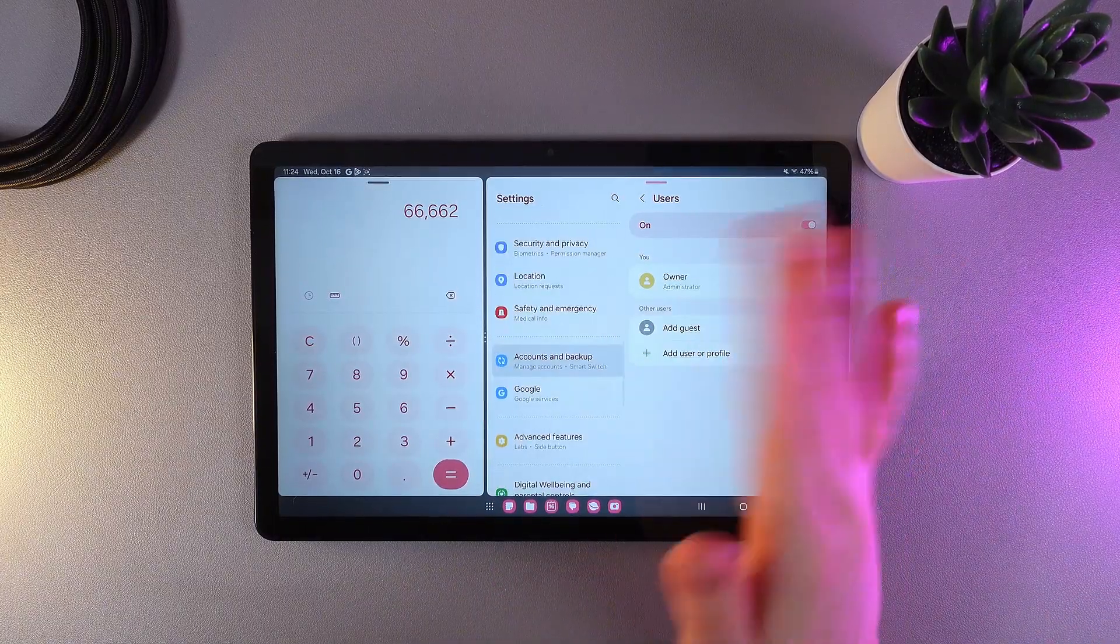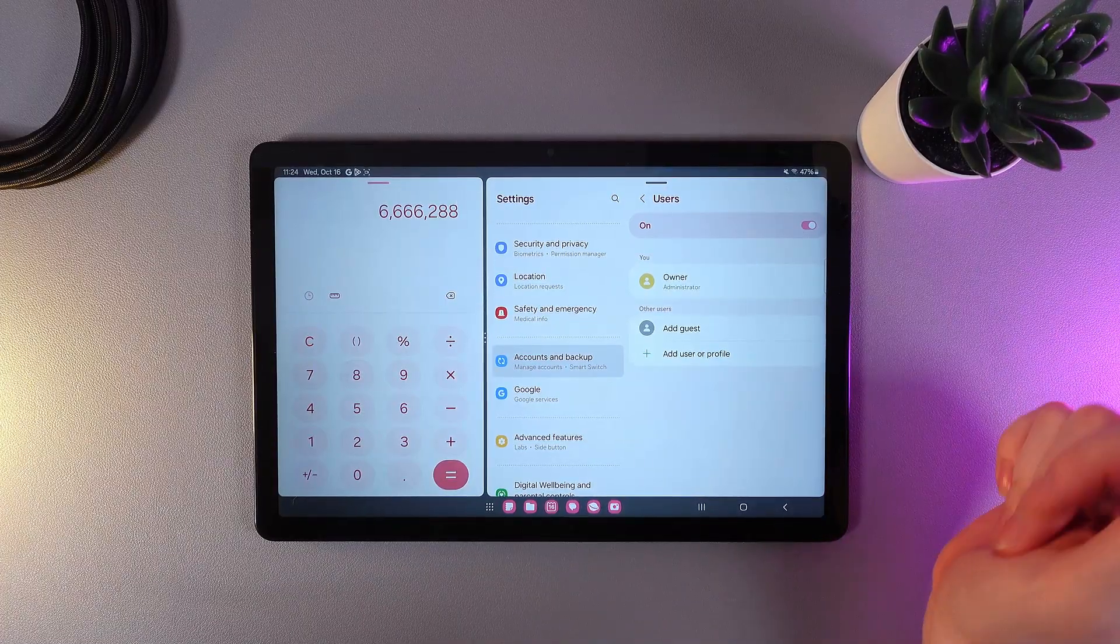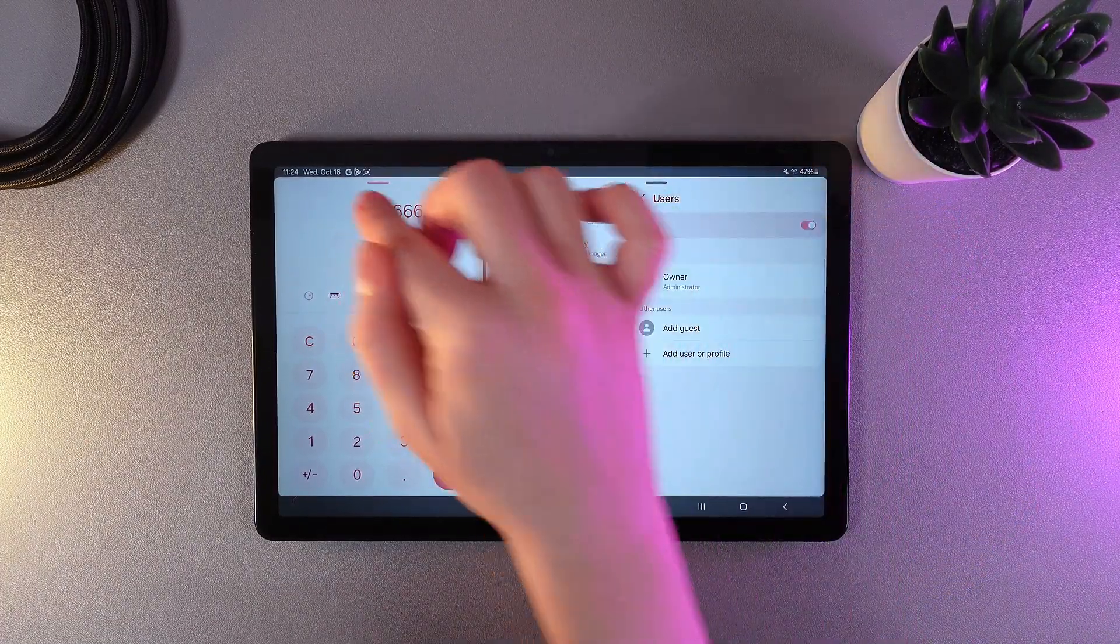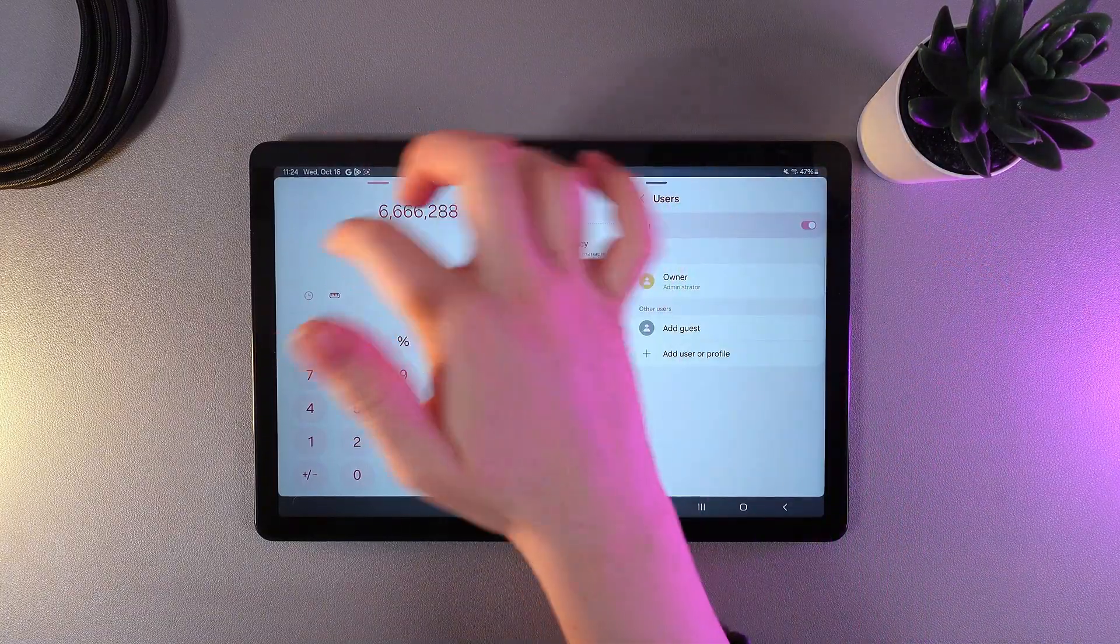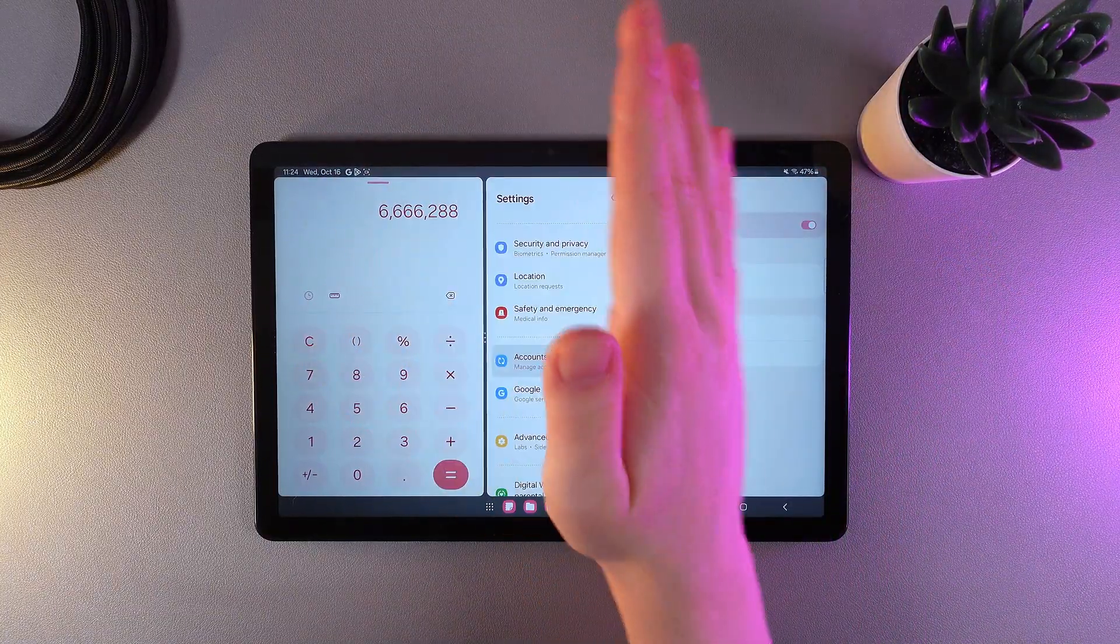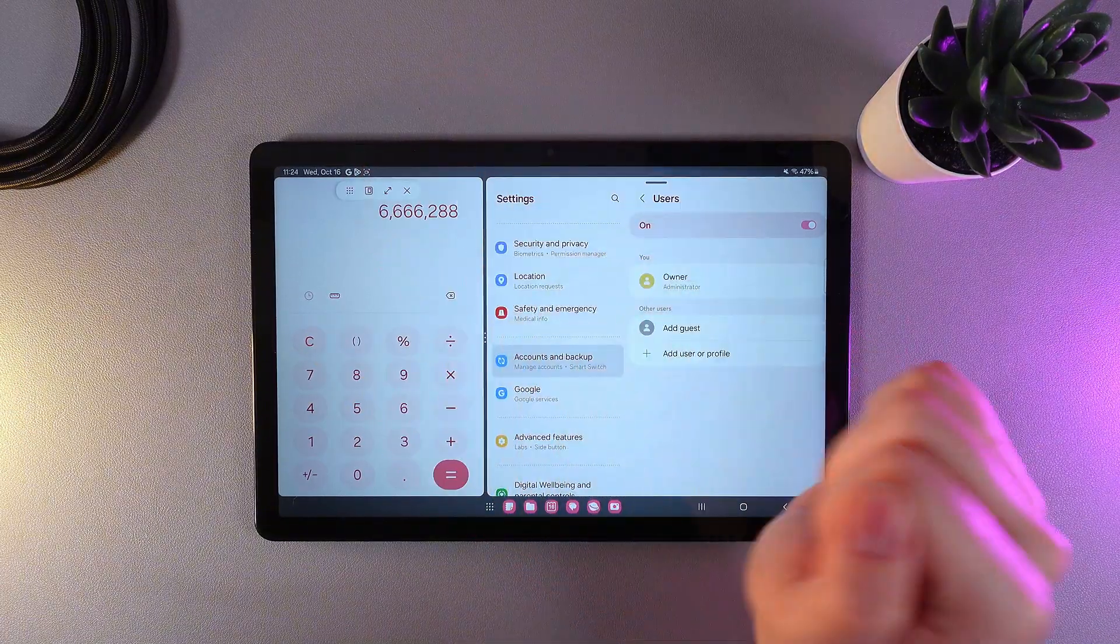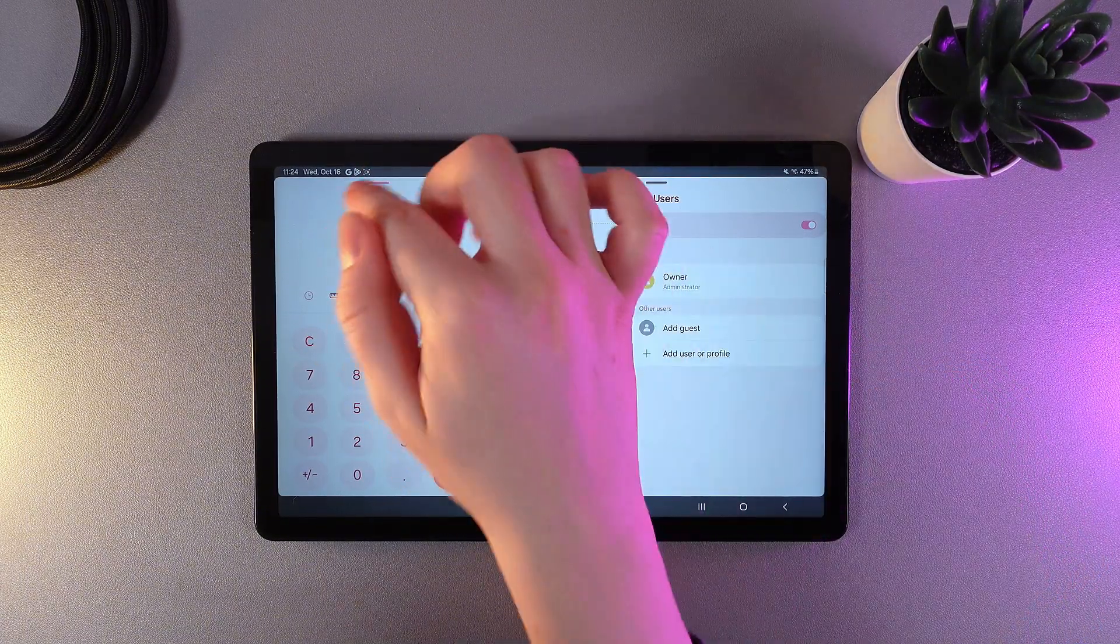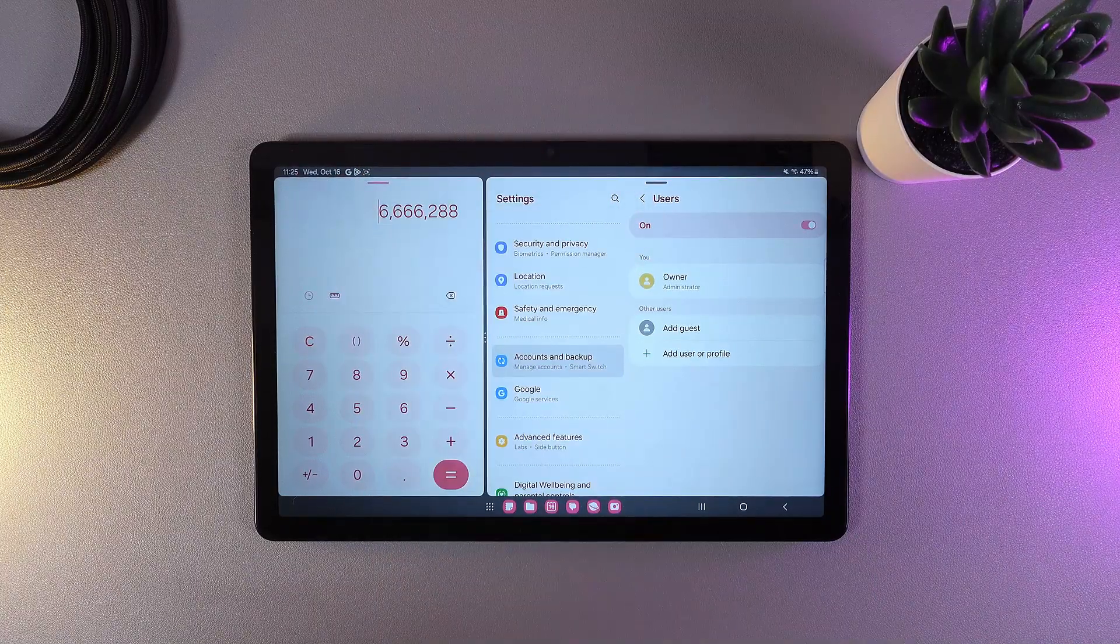And now, as you can notice, we have these two lines at the top of each application which is at the moment pink—it means it's active. By clicking on it, we can open this menu with some buttons. So the first button here is opening the app list, as you can see.